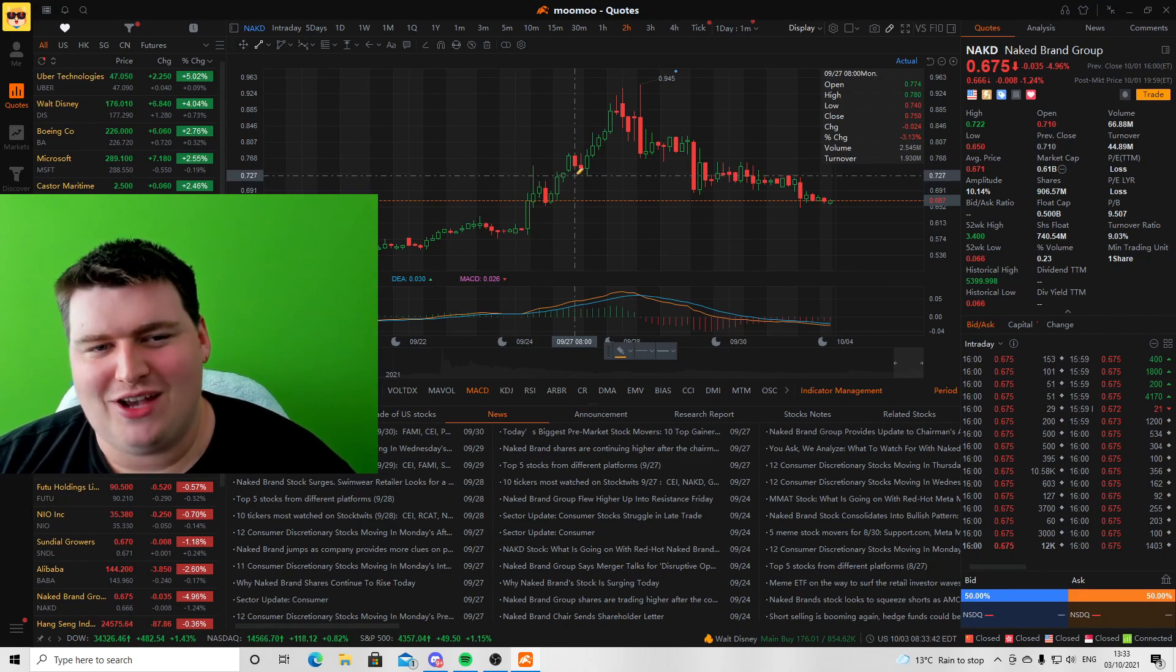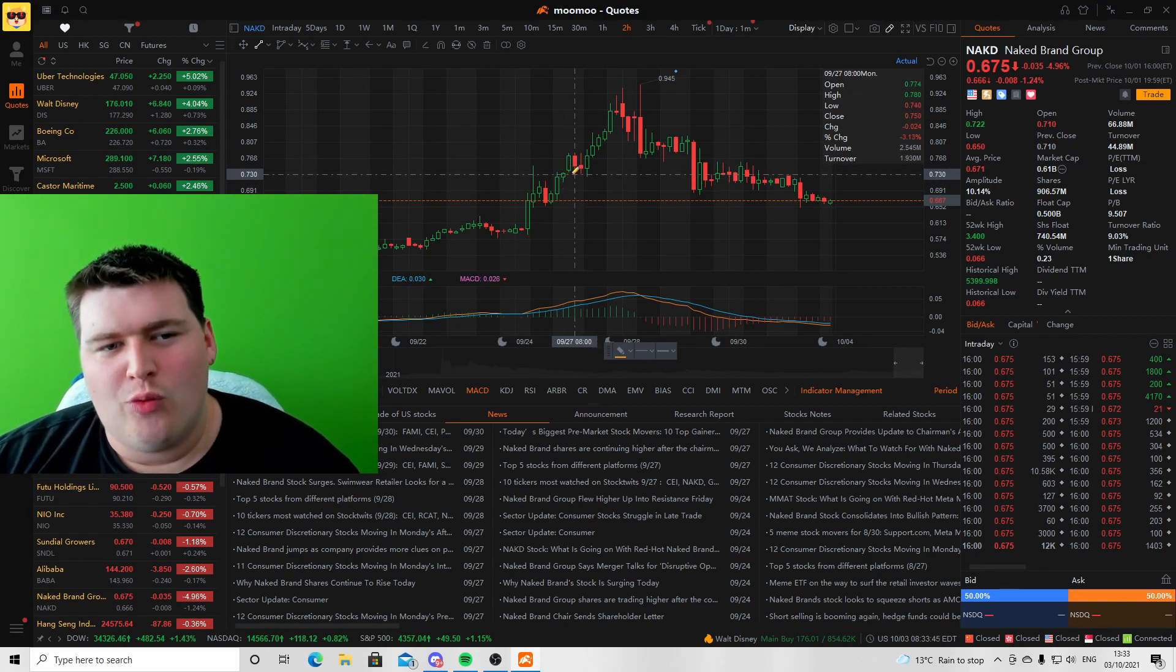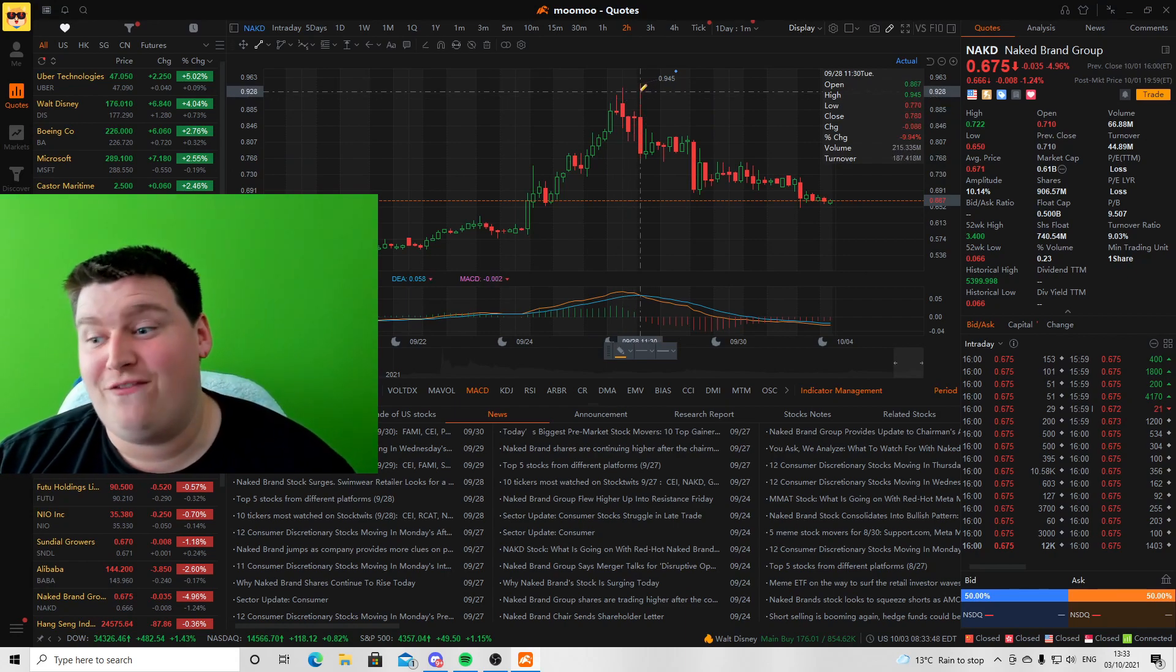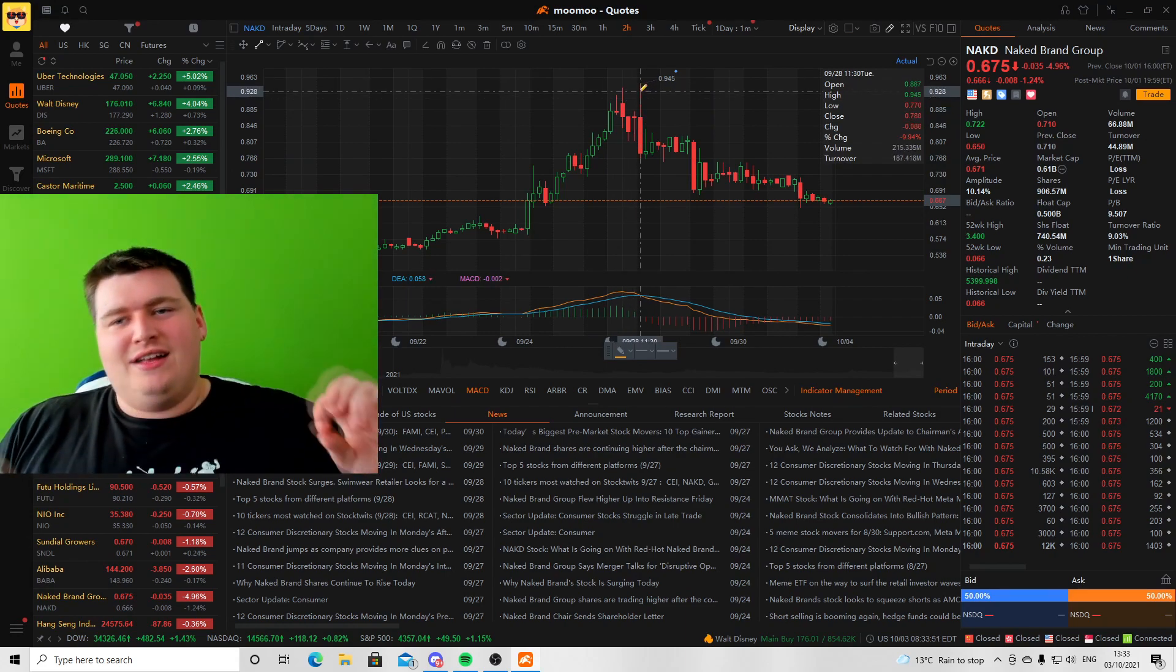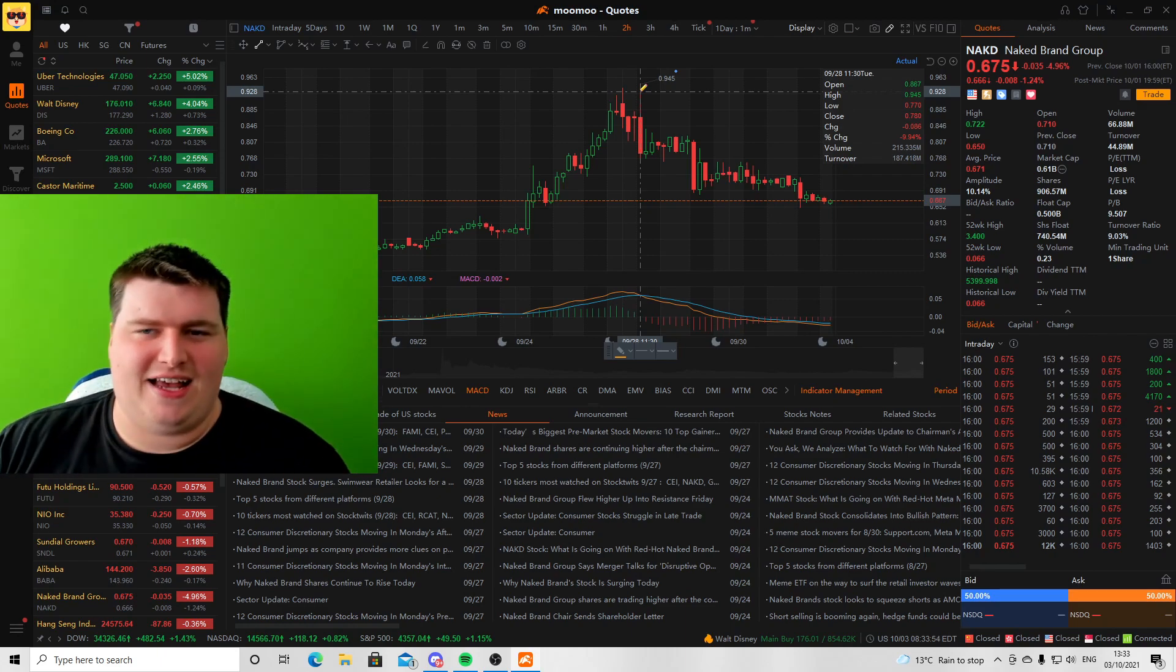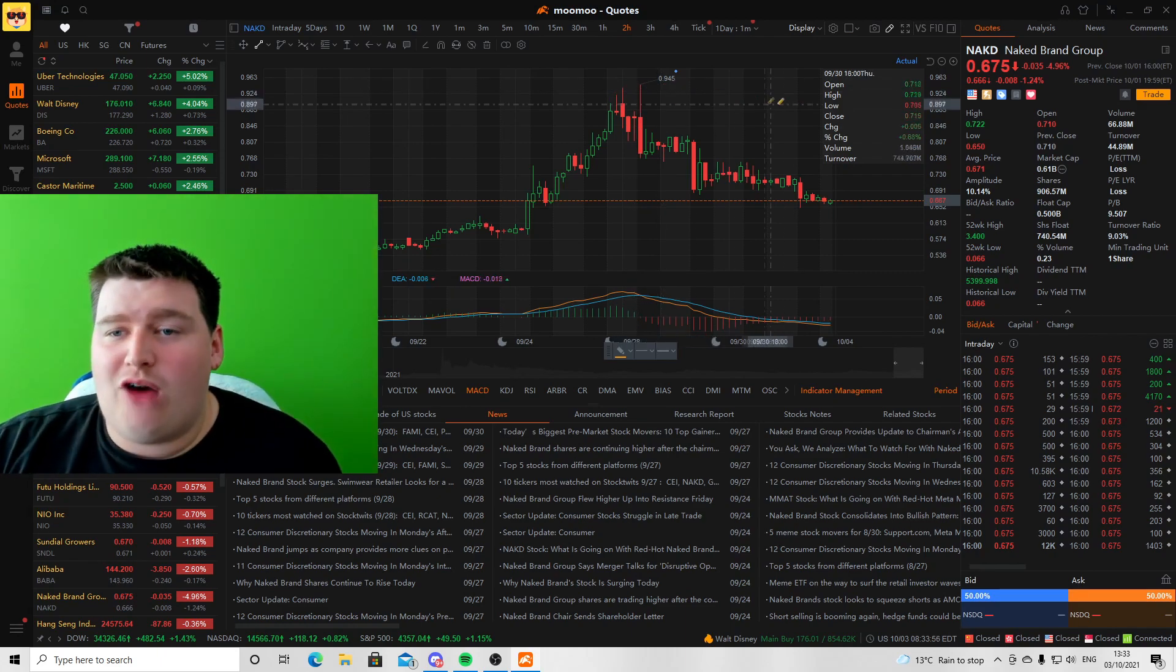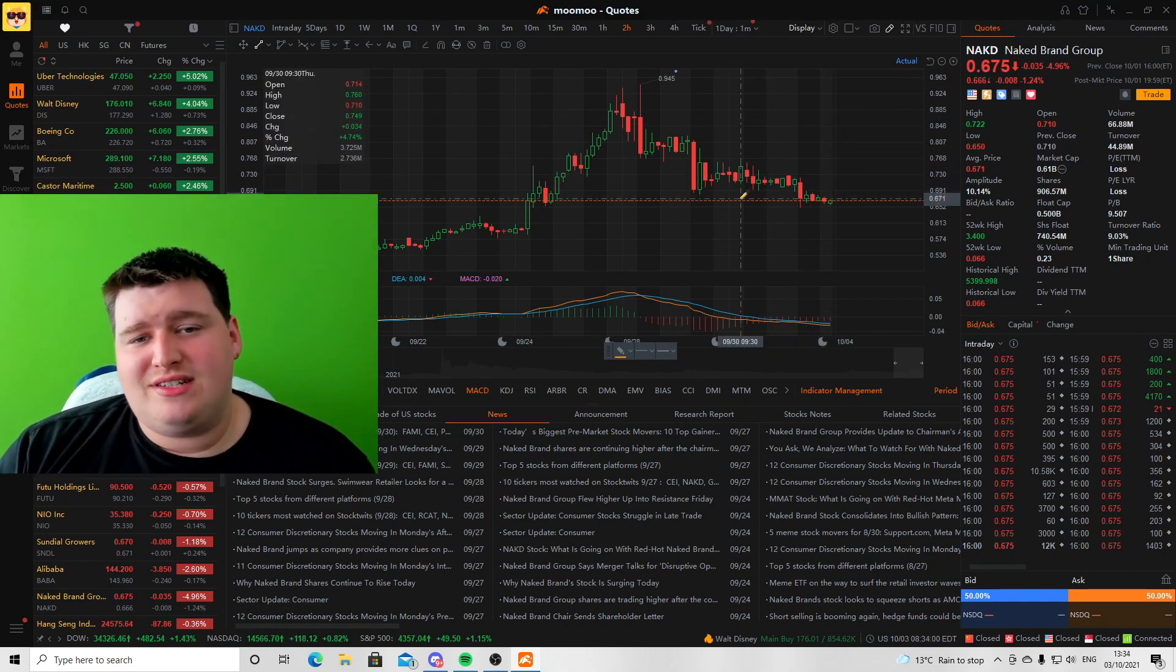This could be a bit rusty, but as you can see we broke out and we saw highs of 94 cents, which for NAKD is absolutely amazing. My current entry point for NAKD is about 56 cents, so right now I'm at a very healthy profit even at the 76 cent mark.